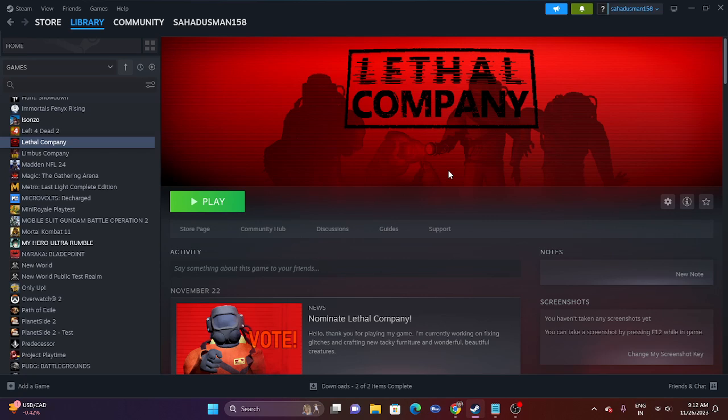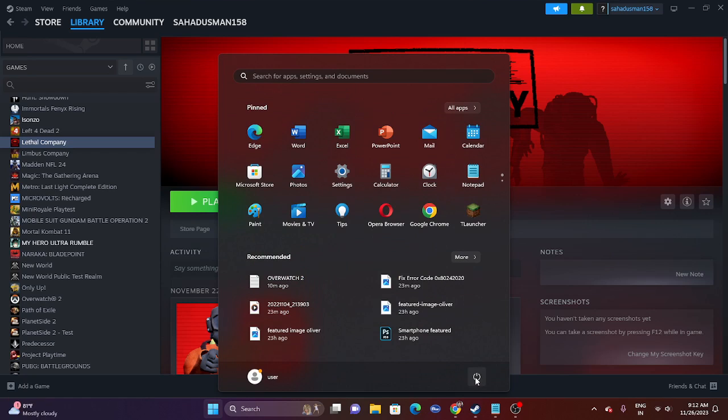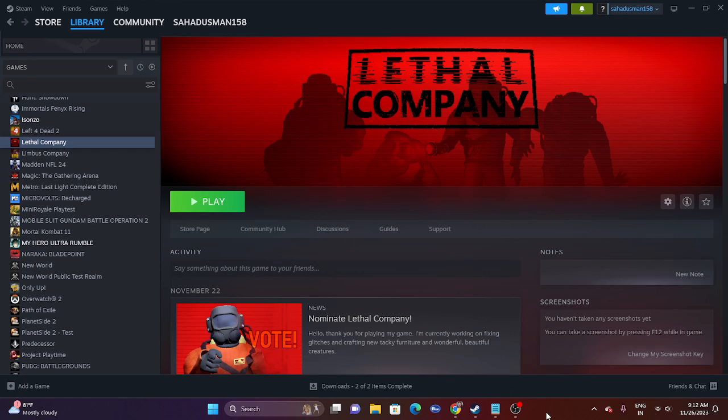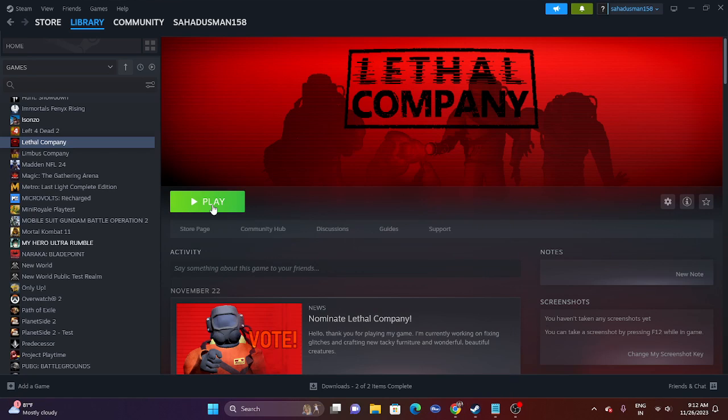The first one is to do a restart on your PC. Just go to the Windows icon, go to the power icon and restart. Once the restart is done, try launching the game and that should work fine. We have to start with a simple restart and this has worked for many users.